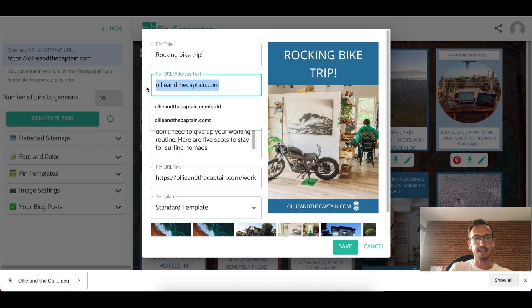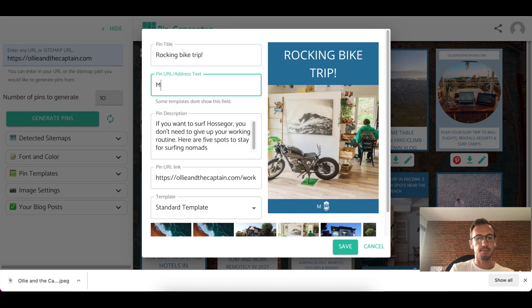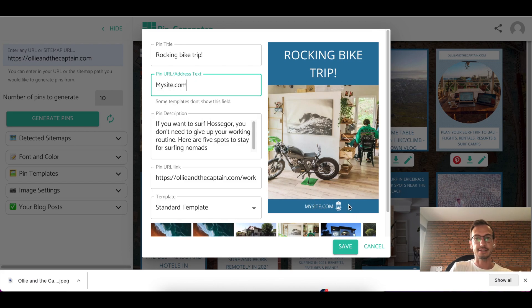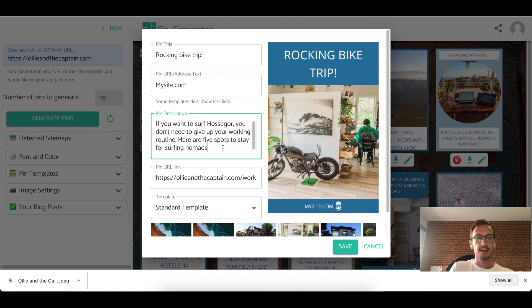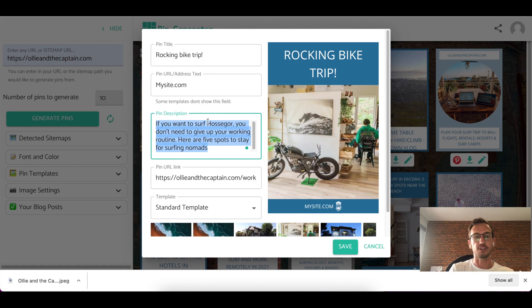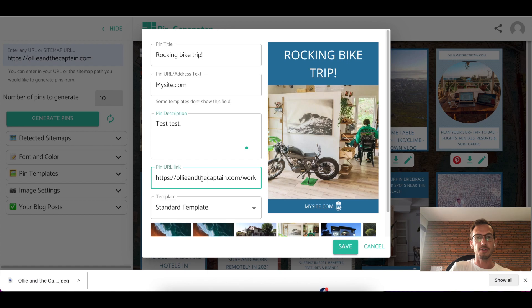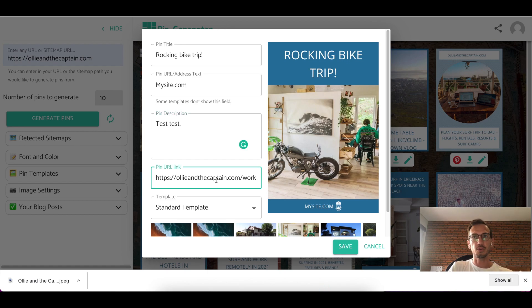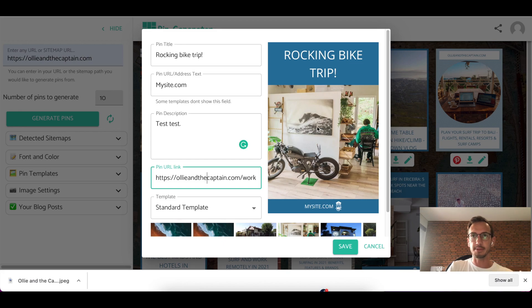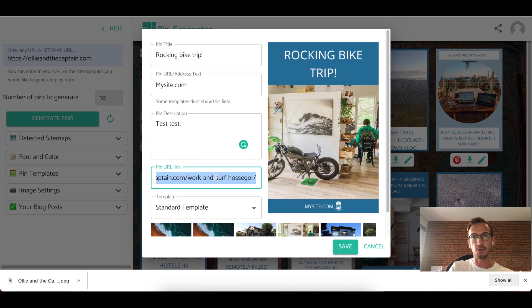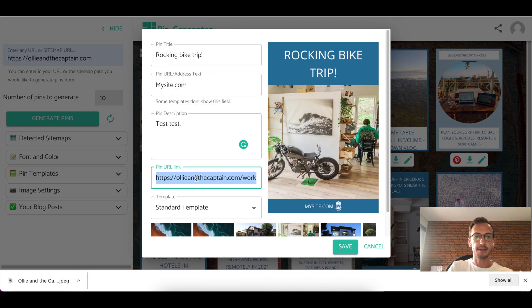This is the address text. So you can say mysite.com. It also capitalizes the text here for you. So it looks nice and neat. This pin description is the description that goes through to the Pinterest pin. So you can write whatever you want here. I'll just write test, test. And then this is the URL so that the pin will follow. So if you click on the pin itself within Pinterest, this is the URL that it'll take you to. So it automatically is the URL of the post, but you can change that if you'd like.